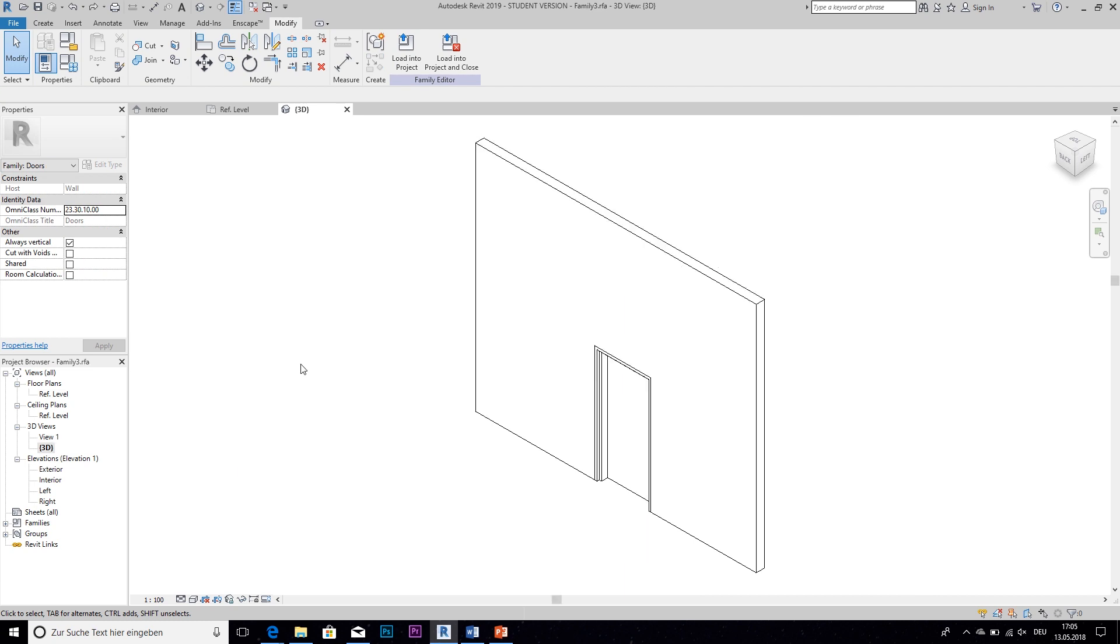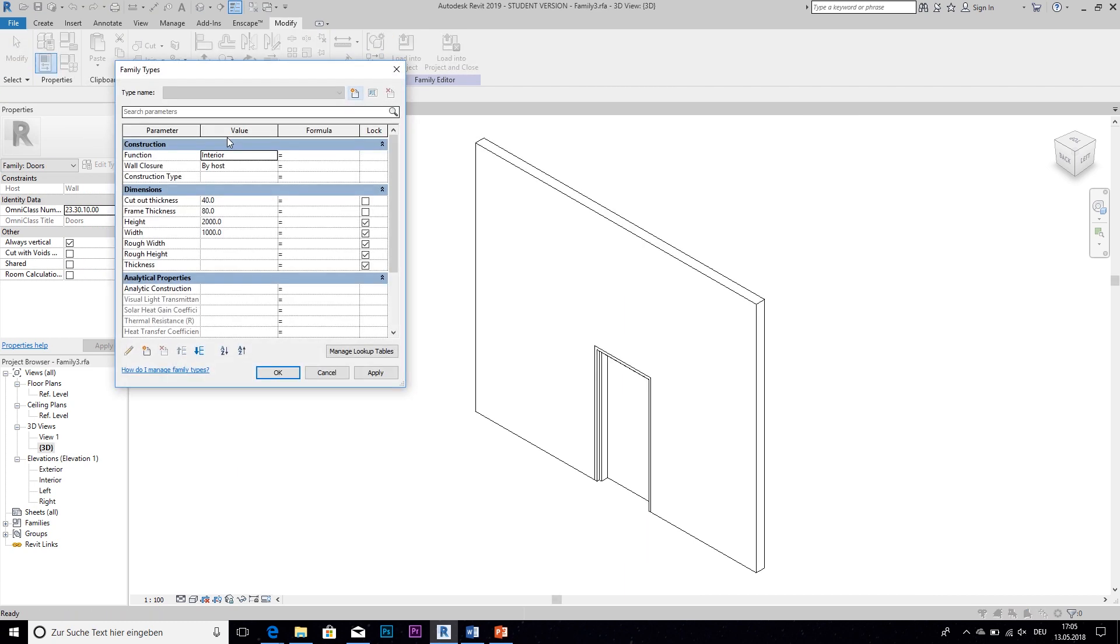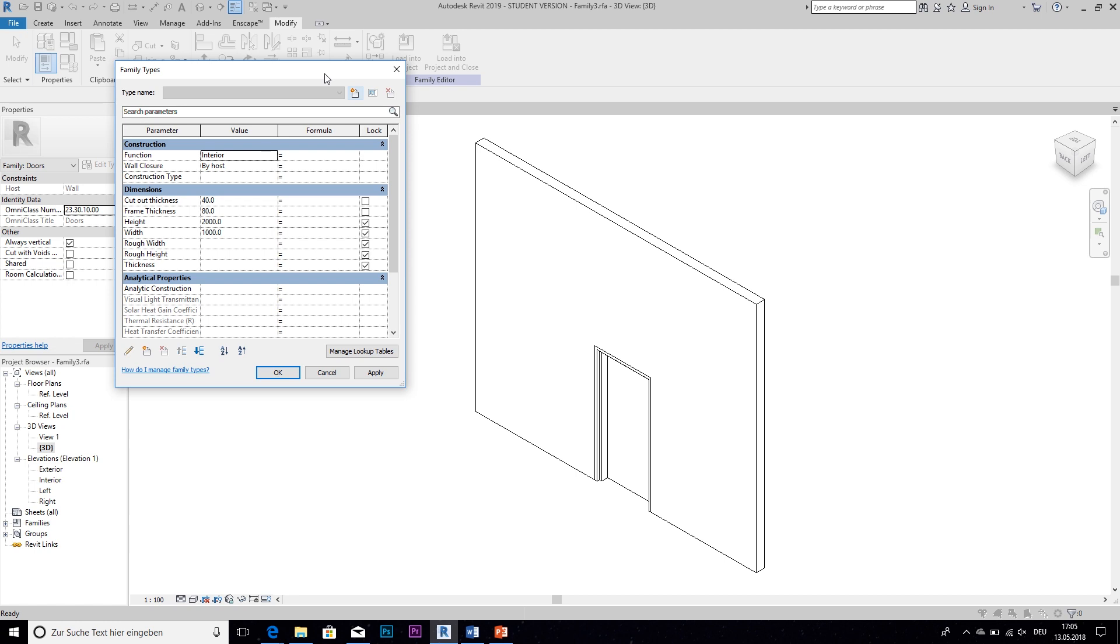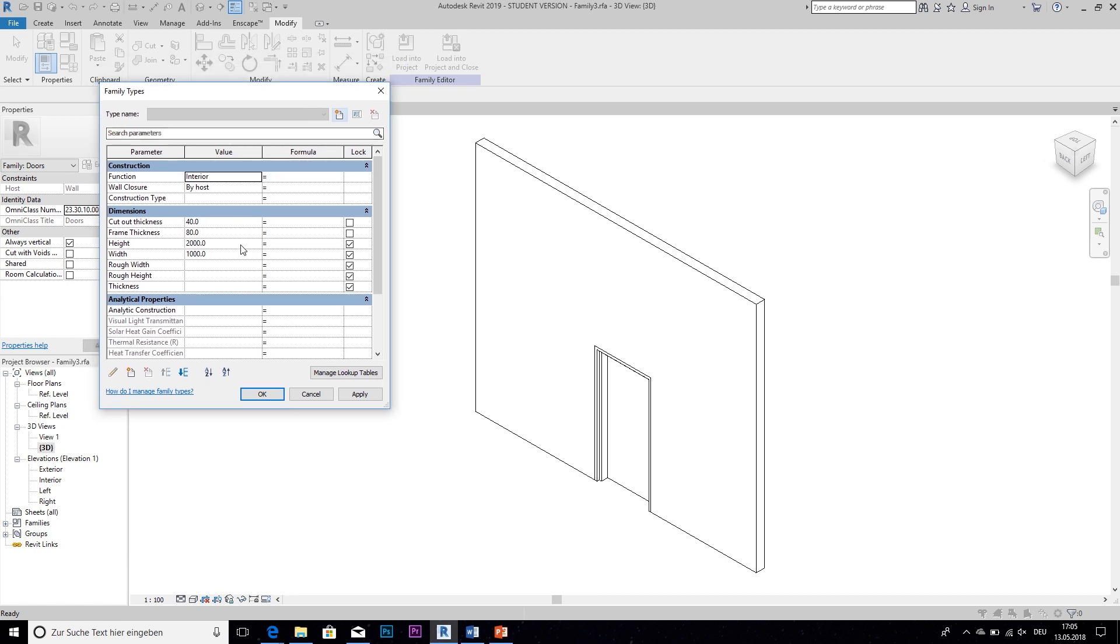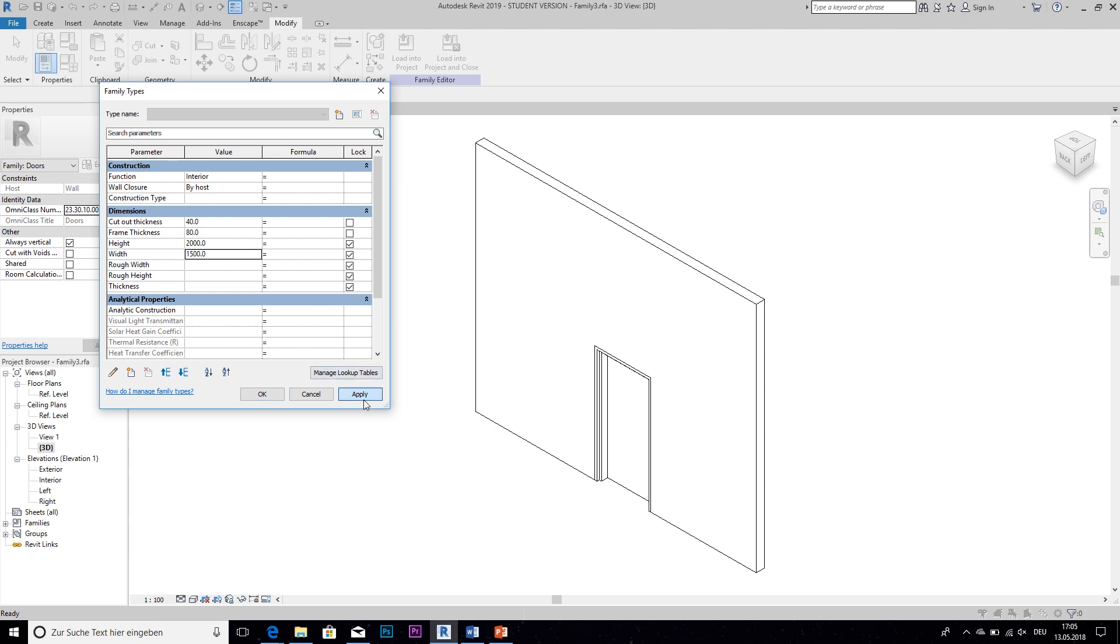So now before we create the actual door let's check to see if the parameters work fine. So let's change the width to 150 maybe. Okay, so that works fine. And then the frame thickness if we set that to 100. Okay, so everything changes appropriately.